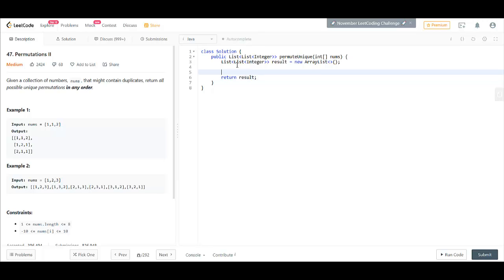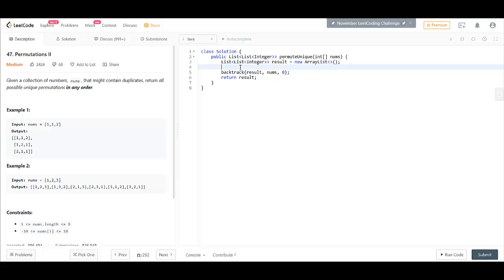In between, we'll perform backtracking which will take result, nums, and the starting position as we did in the earlier question.